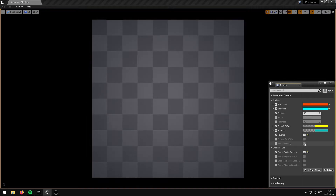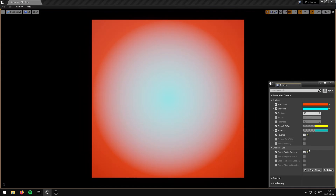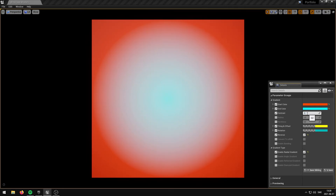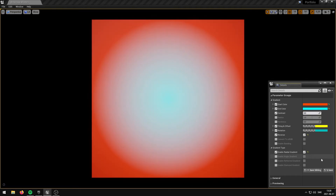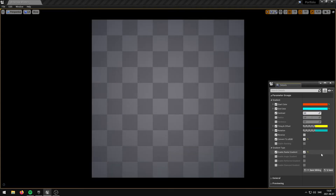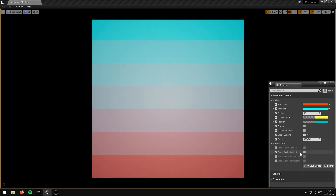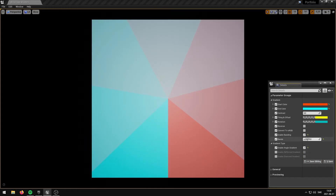The EnableRadialGradient parameter replaces the current gradient type with a Radial Gradient. The EnableAngleGradient parameter replaces the current gradient type with an Angle Gradient.